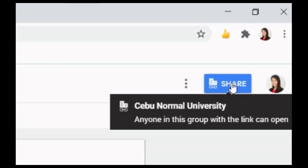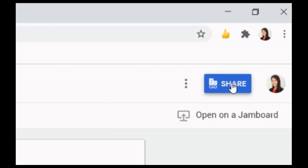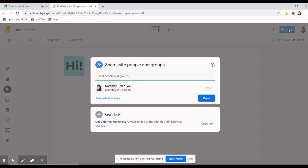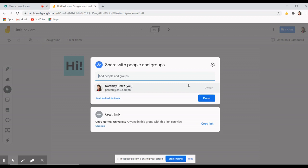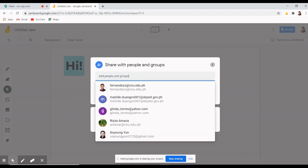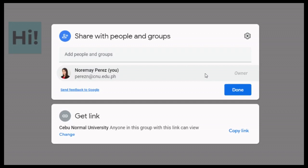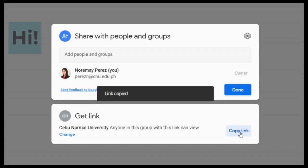To do this, let's share this whiteboard with the attendees in your Google Meet, just like how you would share any document. Simply click the share button in the upper right corner. Now you can share the Jam to specific people by entering their names or email addresses. Or instead of sharing this to specific people, you can get a shareable link so that anyone can access it.